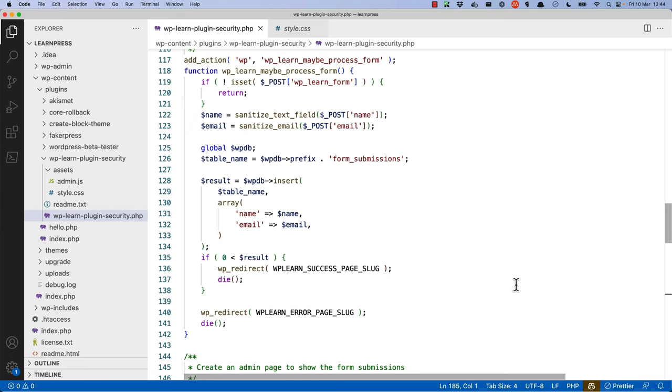There are two possible cross-site request forgery vulnerabilities in this plugin. The first is when the form is submitted and the data is processed. To fix this, we need to add a nonce to the form being rendered in the shortcode and then verify it when the form is submitted.